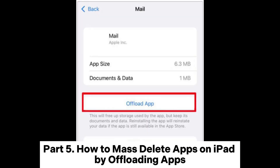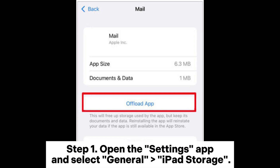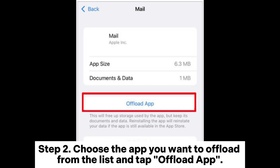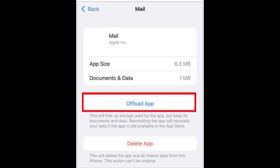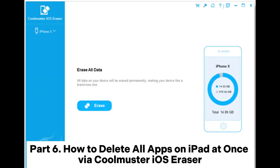Part 5: How to mass delete apps on iPad by offloading apps. Step 1. Open the settings app and select general, then iPad storage. Step 2. Choose the app you want to offload from the list and tap offload app. Step 3. Repeat the process to offload multiple apps.